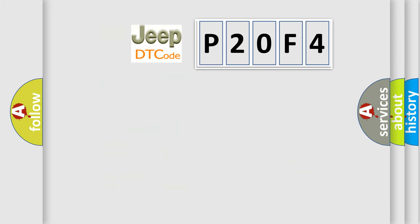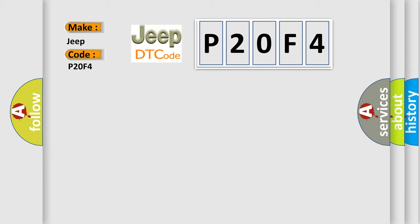So, what does the diagnostic trouble code P20F4 interpret specifically for Jeep car manufacturers? The basic definition is: